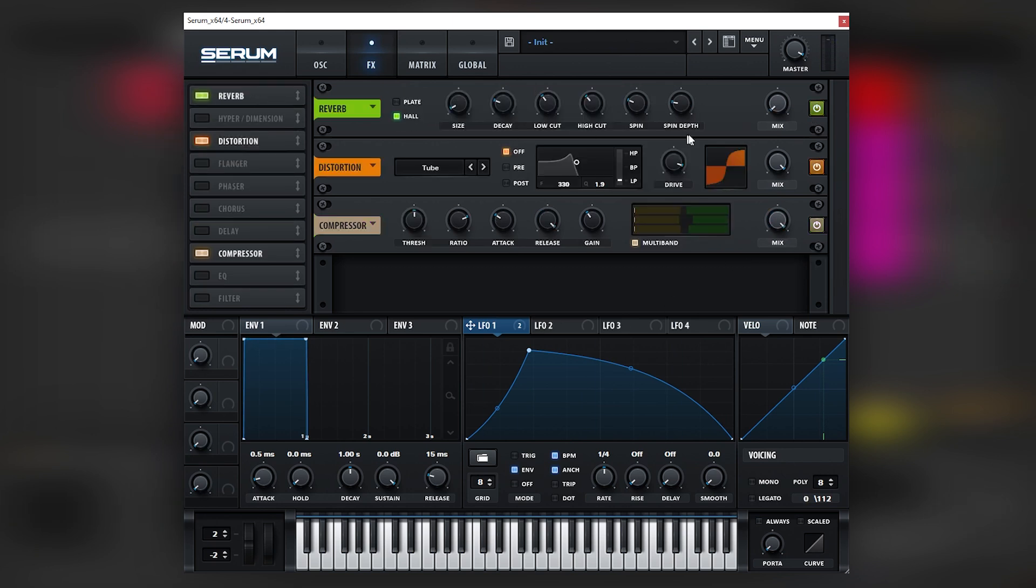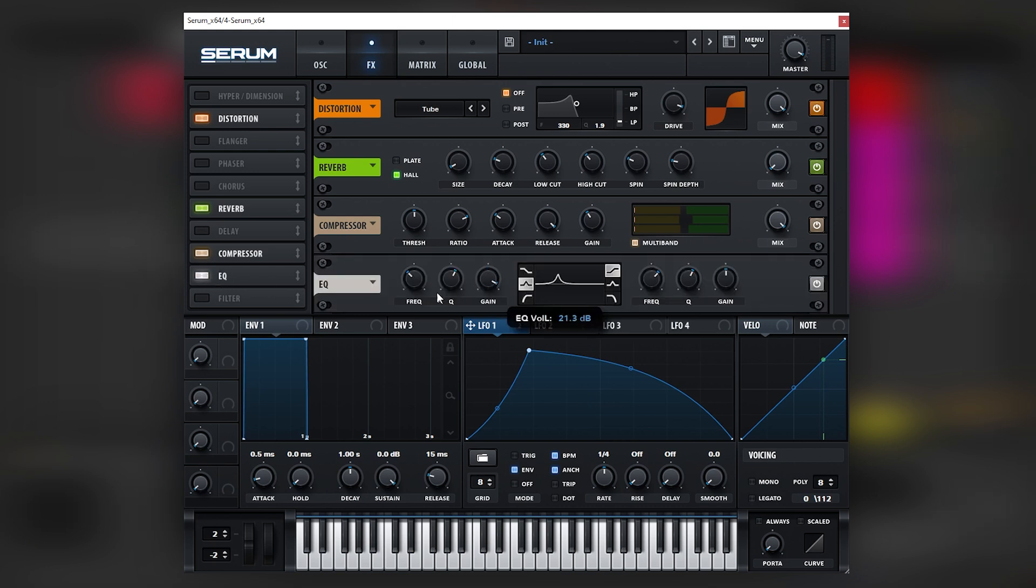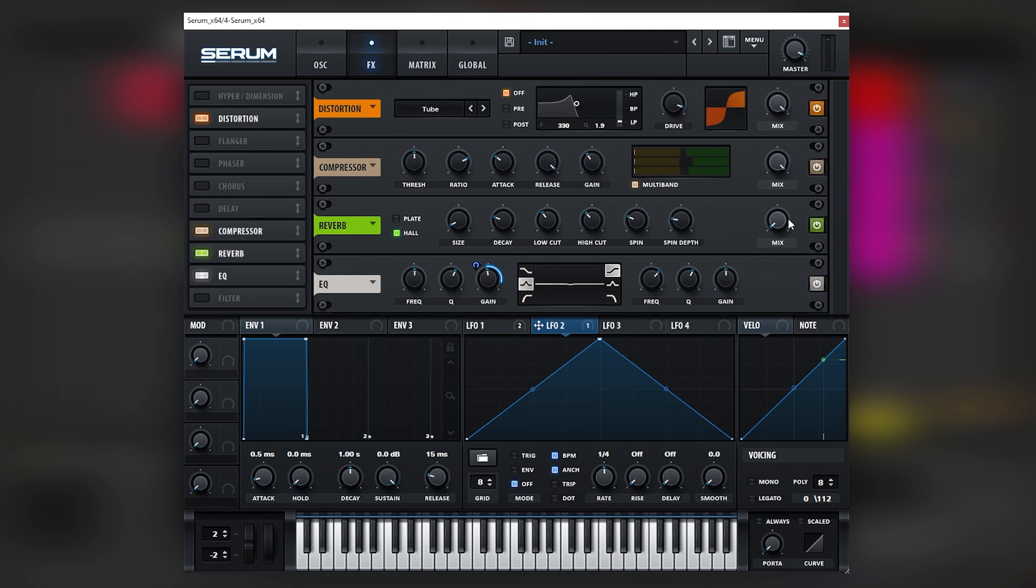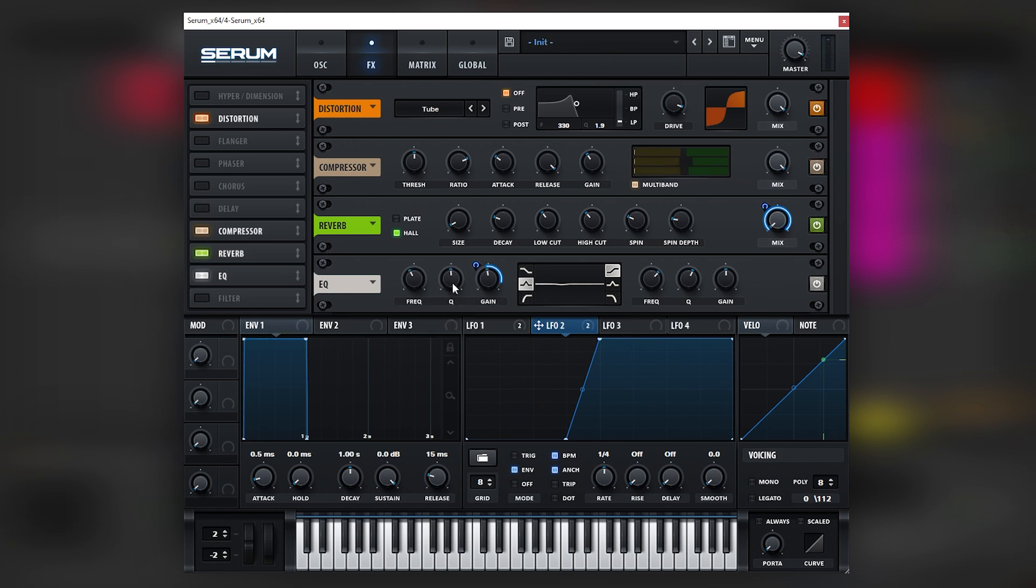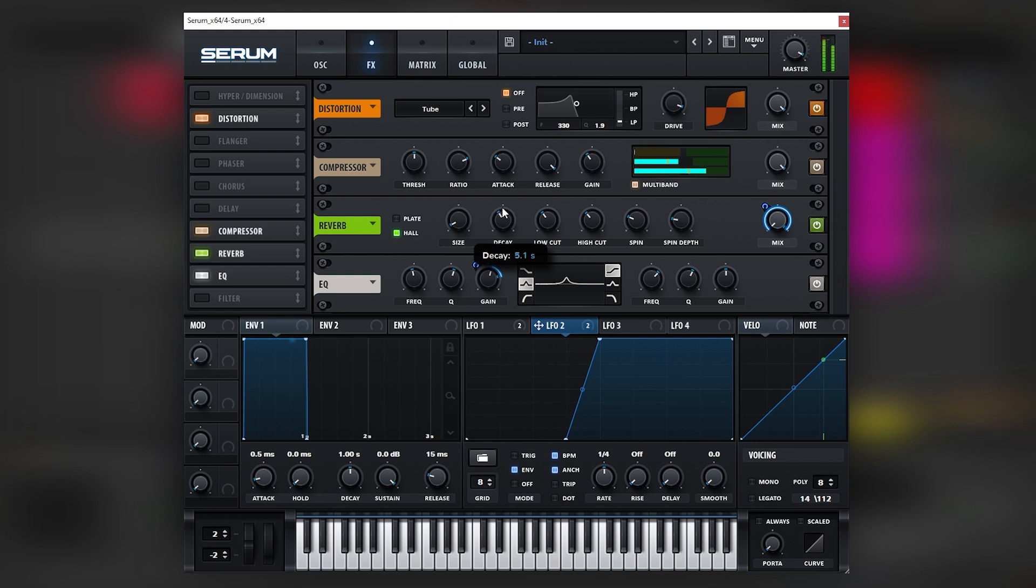We can even bring this before the distortion or the compression. And then maybe you can even have an EQ that boosts specific harmonics at the same time that the reverb brings them up because the reverb has this really cool metallic texture to it. Like that. Let's bring this.